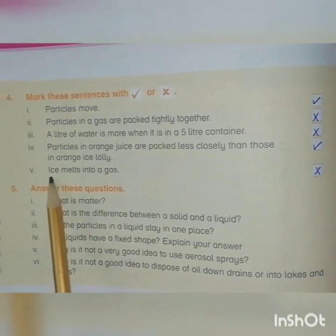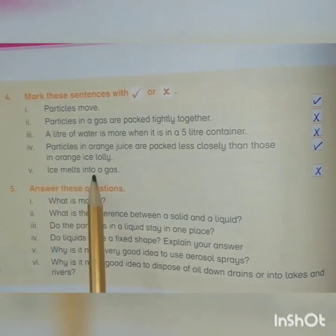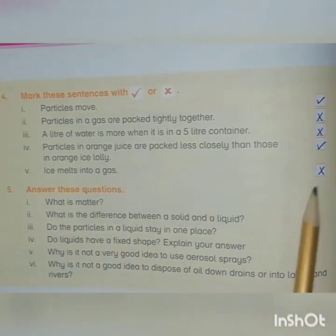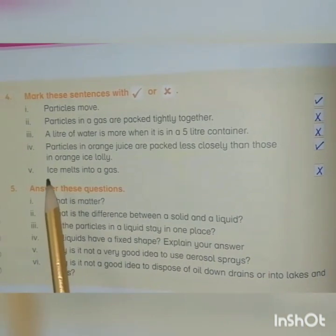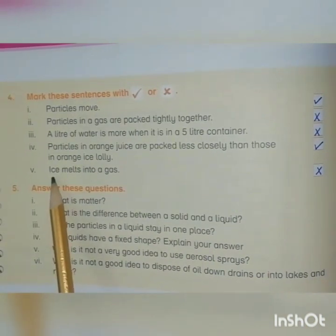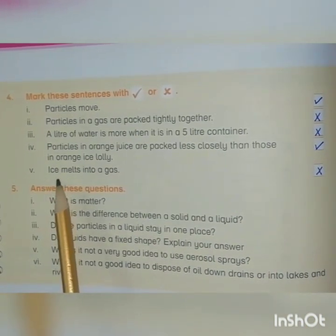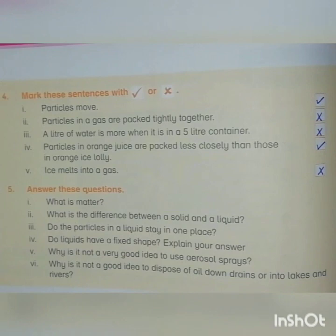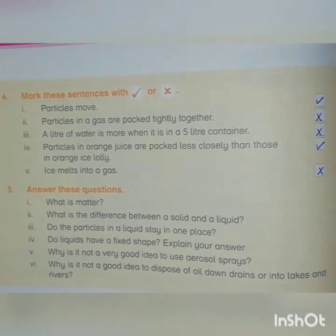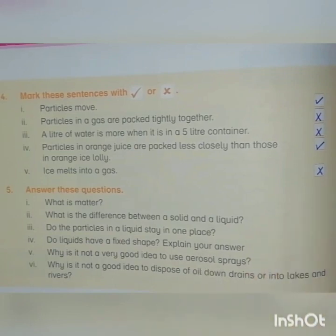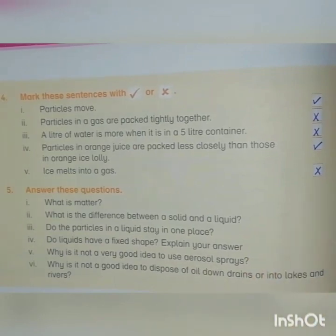Fifth: Ice melts into a gas. The answer is cross, because ice is a solid. When ice melts, it changes into a liquid. A liquid changes into a gas upon evaporation. So the answer is cross. Thank you so much.